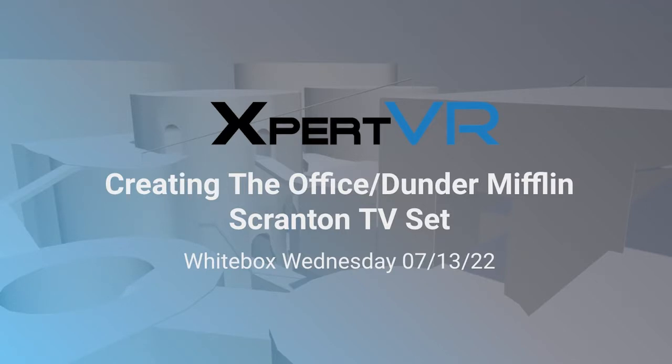Hello everyone, and welcome back to another White Box Wednesday video here at Expert VR.